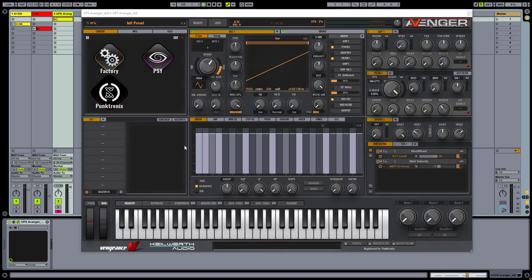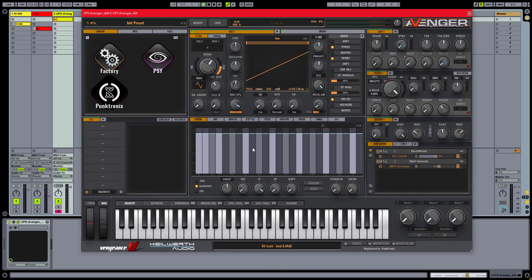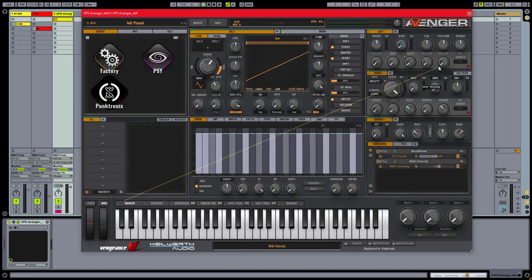Then if I modulate the release knob again with velocity, I can have the tail of the sound simulate the openness of the hi-hat. So with the amplifier release set to zero, I assign velocity as a modulator and turn the multiplier to 100%.